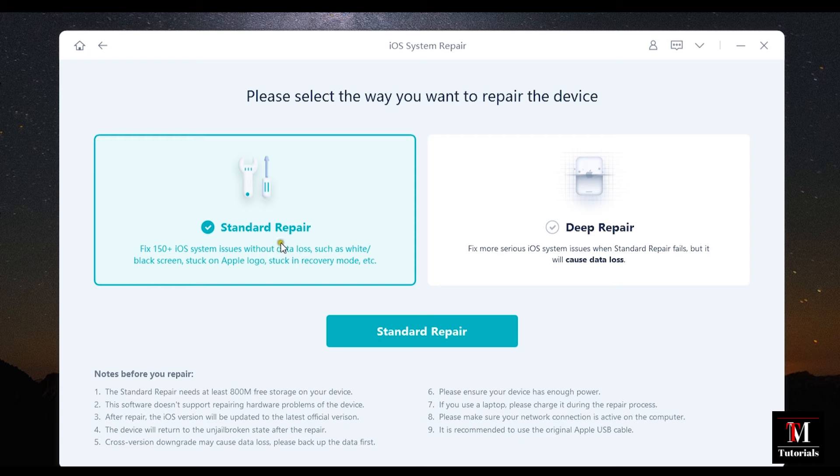Now here's the most important part. With standard repair, there will be no data loss and it works perfectly for white or black screen issues or stuck on Apple logo, stuck in recovery mode, etc.